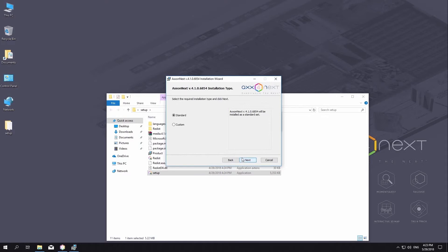In the window that opens, select an installation method and click the Next button. If the custom installation method is selected, you can perform advanced configuration of the installation of AxonNext, the web browser account, the configuration files folder, the port range.